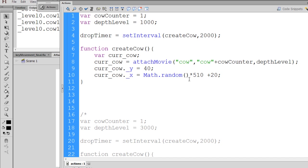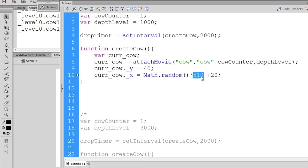And then we multiply 0.3 times the width of our stage. Our stage is 550 pixels wide, so I set it to 510, a little bit less than the width of the stage. So 0.3, let's say, times 510 will give us a value like 165. And then we add 20 pixels.